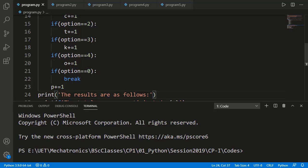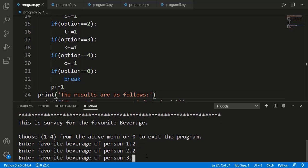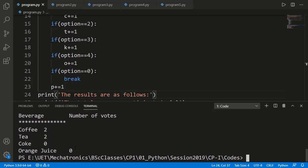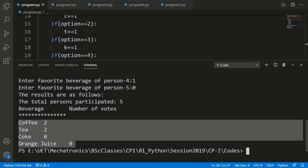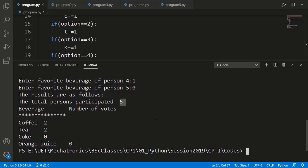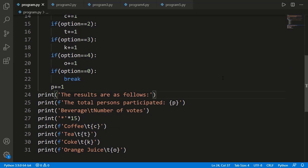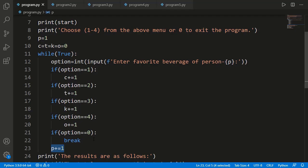Let's run the code. It's asking for the option of person 1. I'm entering 2 which is for tea, then for the second person, and now for the next person. Now I will enter 0 to end the process. You can see the result: 2 votes were for coffee and 2 were for tea, and for coke and orange juice it was 0. The total persons participated is displayed as 5 but it should have been 4, because the last entry was to end the process, not a participant. So the mistake is that the variable p should be initialized to 0 before the while loop, not 1.